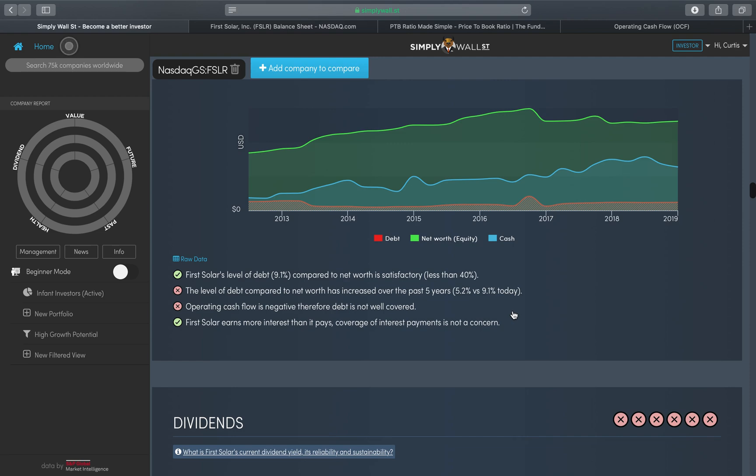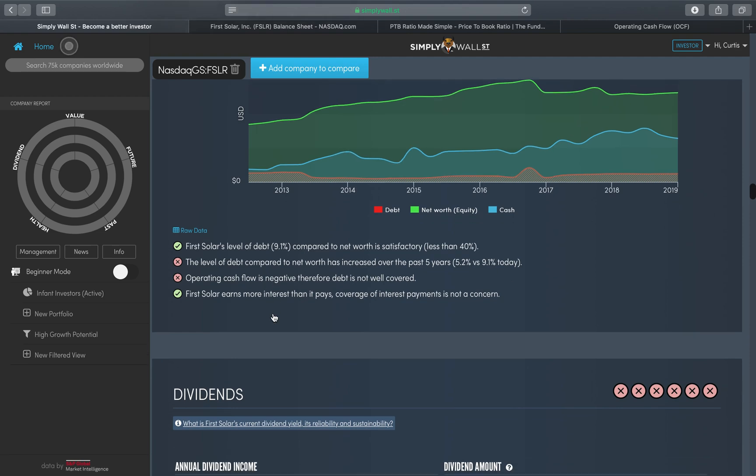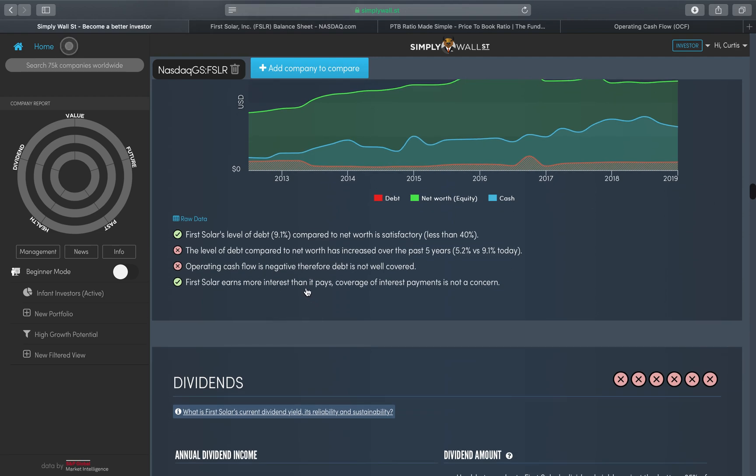The next statement is that operating cash flow is negative, therefore debt is not well covered. Operating cash flow is quite simply the money it receives and the money it spends on a day-to-day basis.